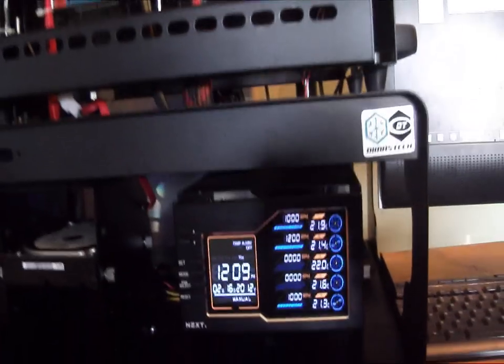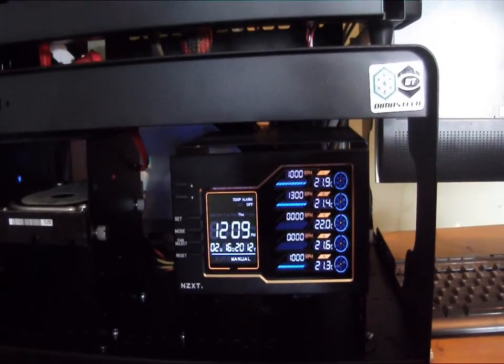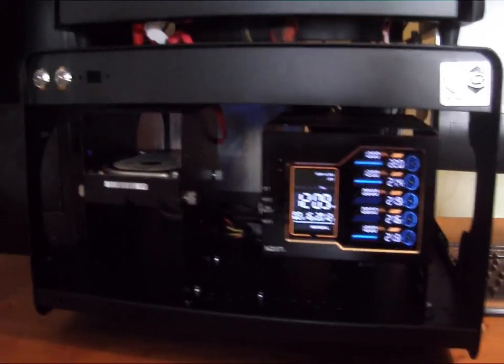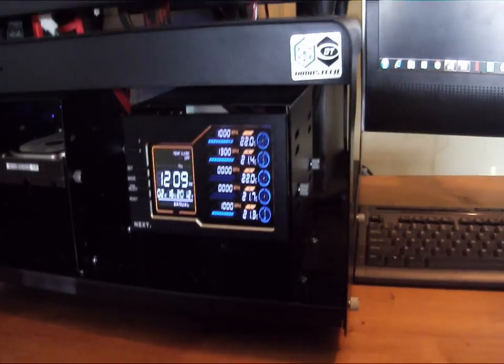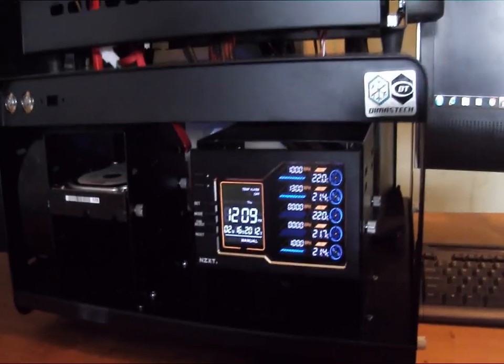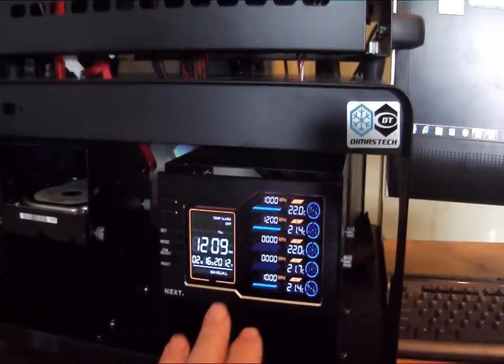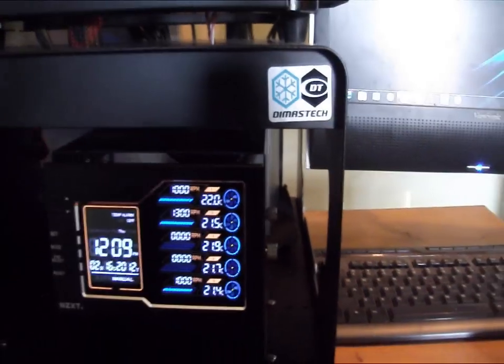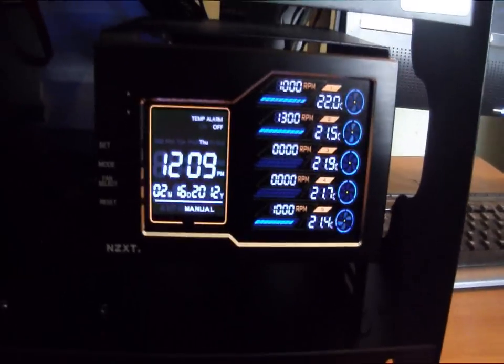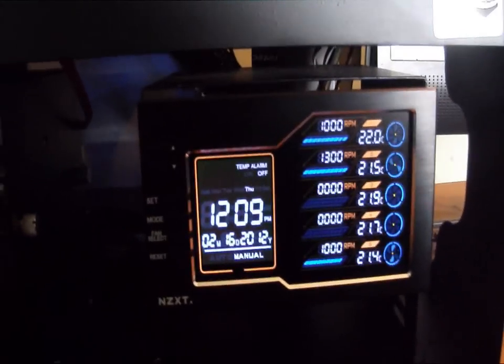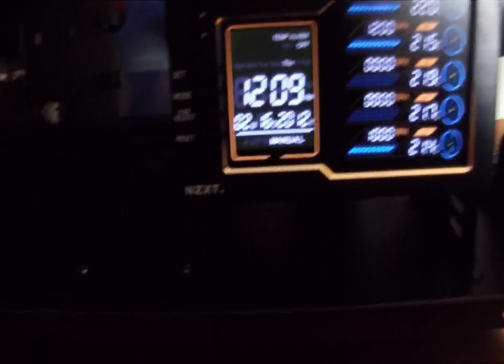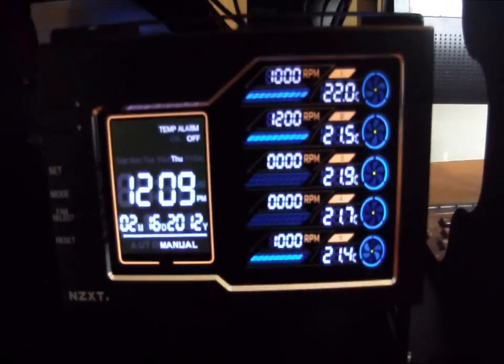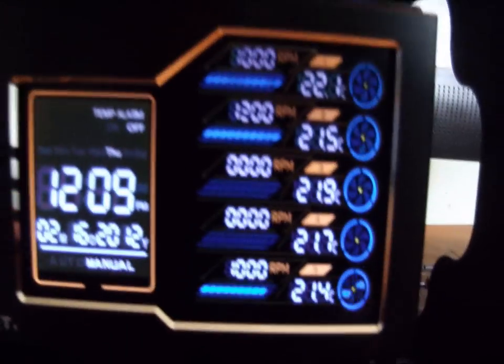Well, we have put it in the Dimastech test station. One of the reasons I wanted to put it in here was to give us separate controls over the different fans, as well as be able to use the temperature probes for checking our memory, Southbridge, Northbridge, things like that. Let me give you a little closer look at the controller itself.